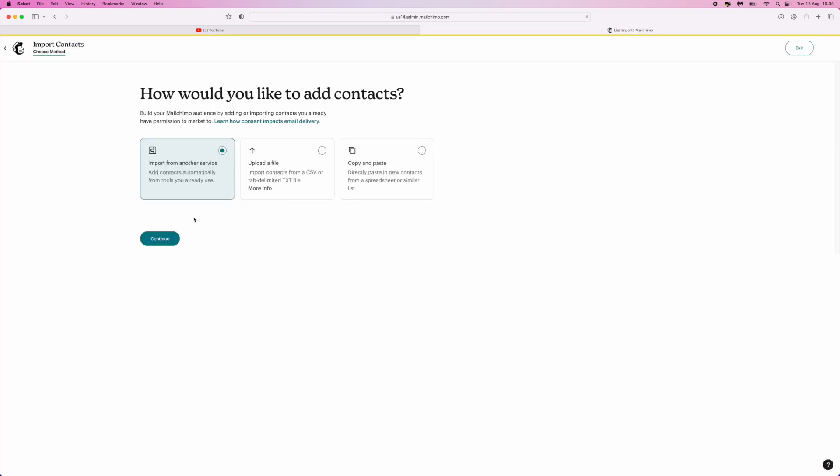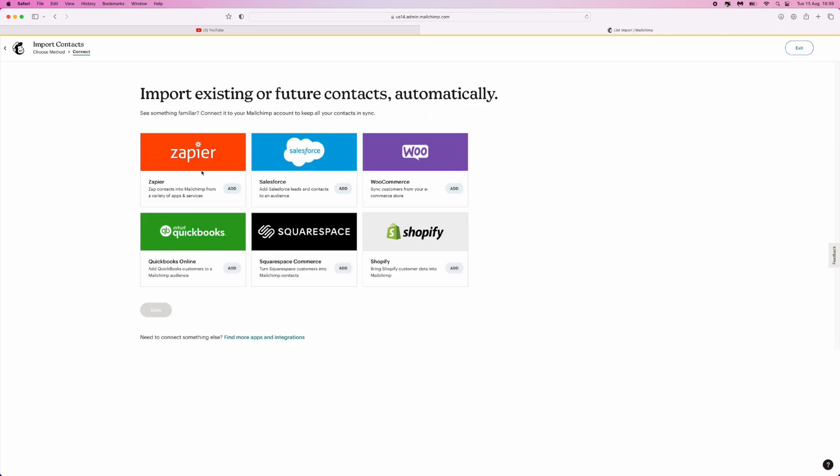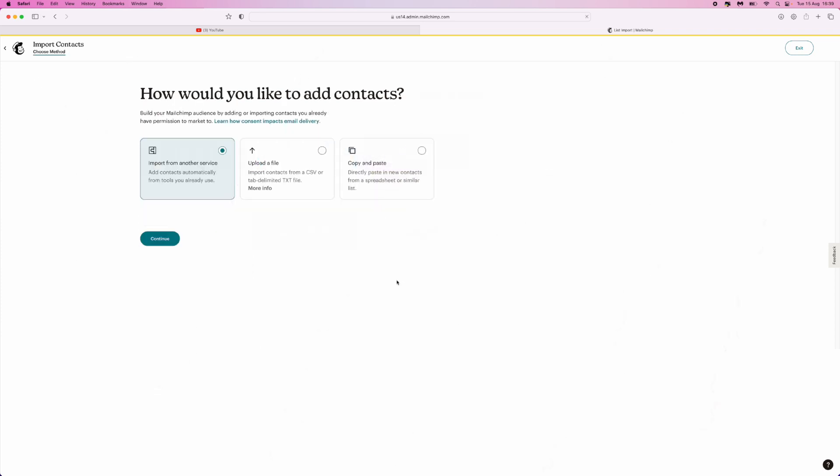You can import directly from another service. If we click on continue, these are all the services that you can import from. The other option we have is to upload a CSV or TXT file. And then last but not least, you can just simply copy and paste all of your email addresses into MailChimp.